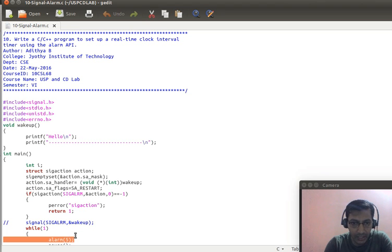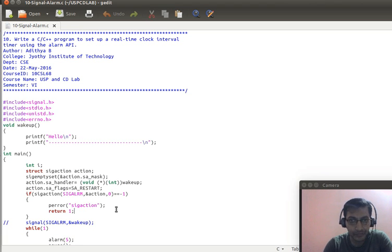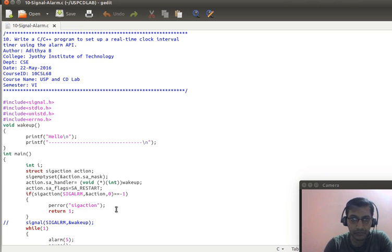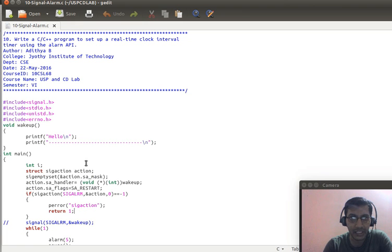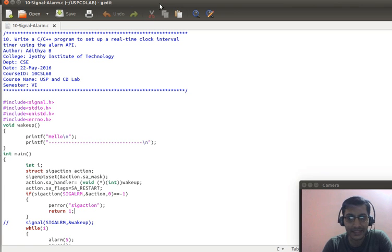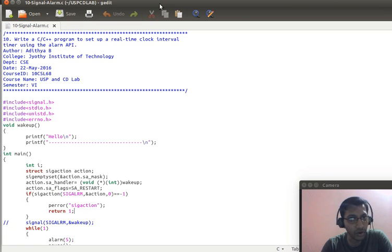The alarm API — whatever you can see here — this is alarm(). It is an alarm API, and using this we are supposed to set up a real-time clock interval alarm. To understand this program we need to go into a concept called signals. Signals are nothing but interrupts, which are software interrupts.